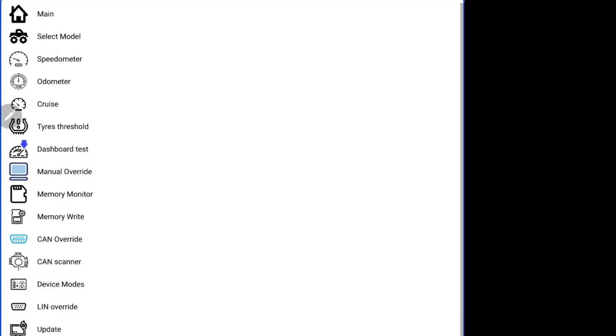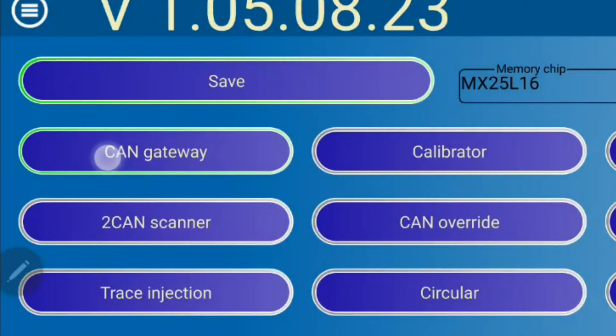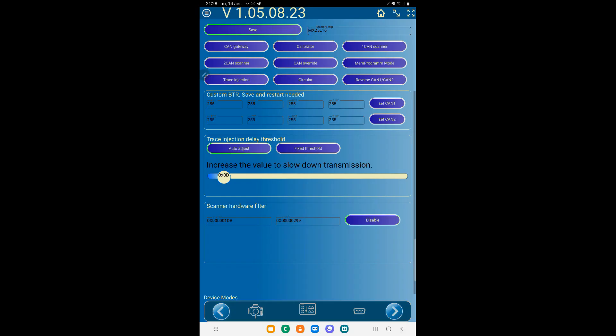The most important settings are the device modes here. The firmware architecture is all about these modes. To avoid conflicts, disable what you don't really need. For example, if you want to play Trace, disable Gateway.